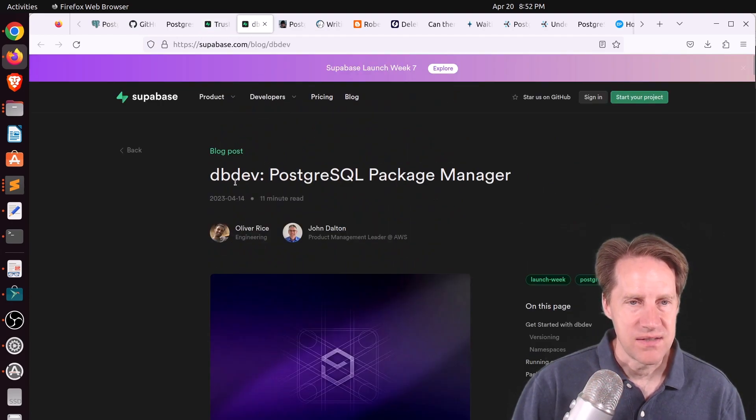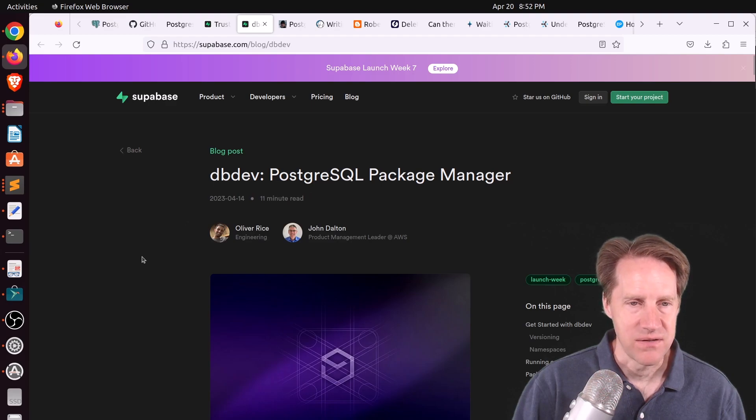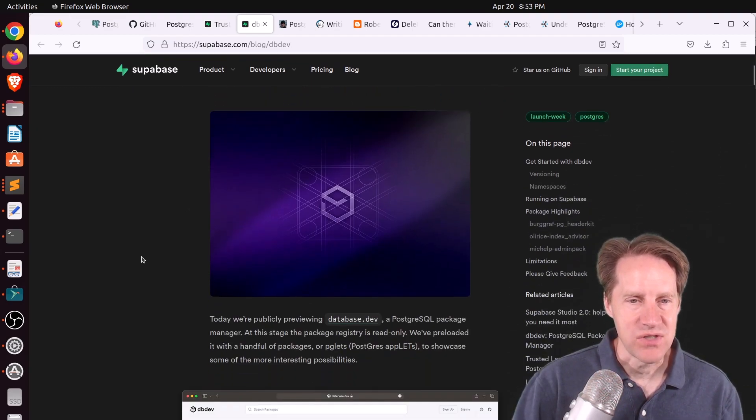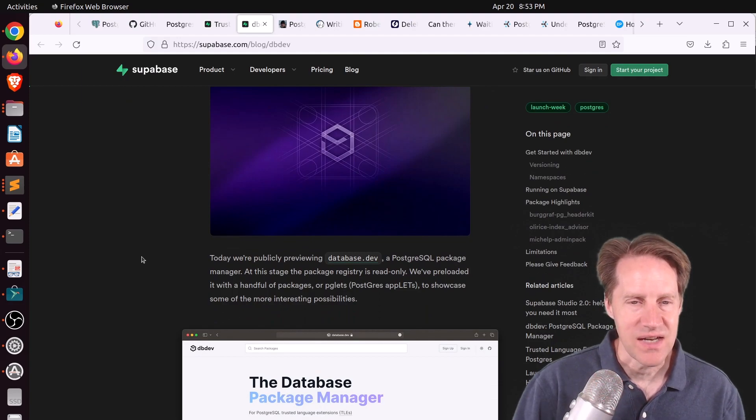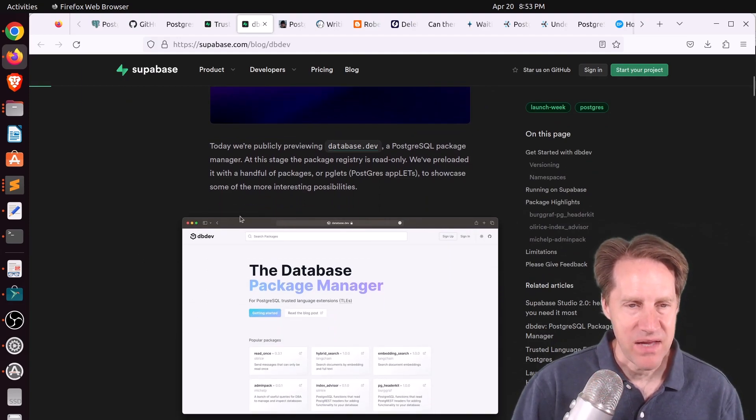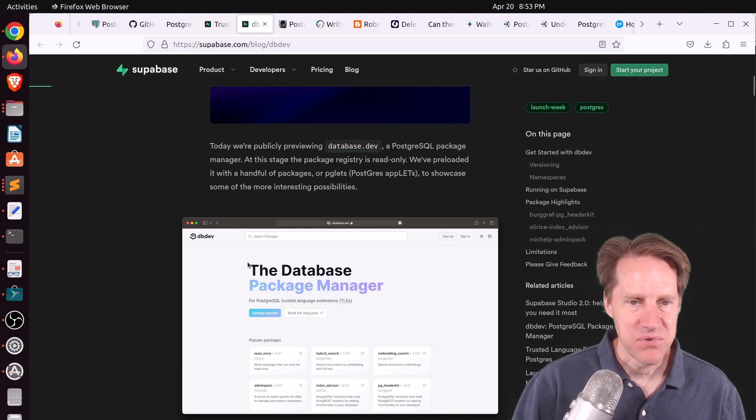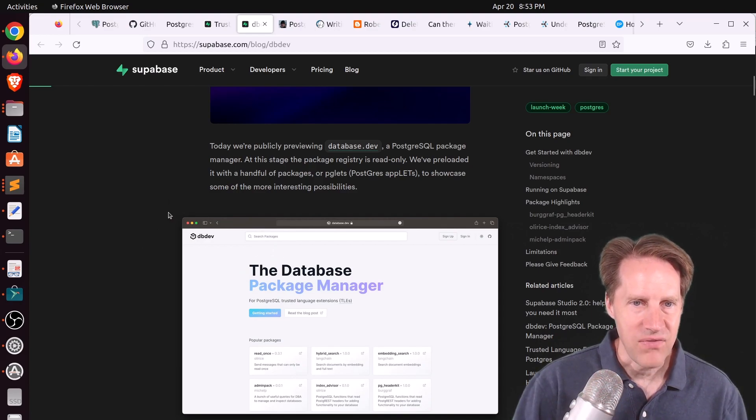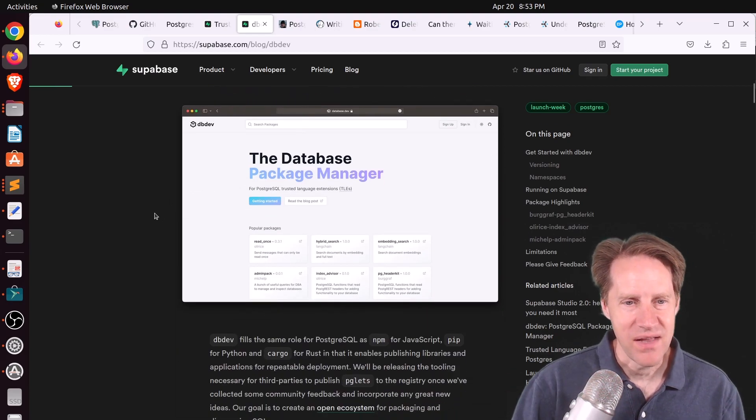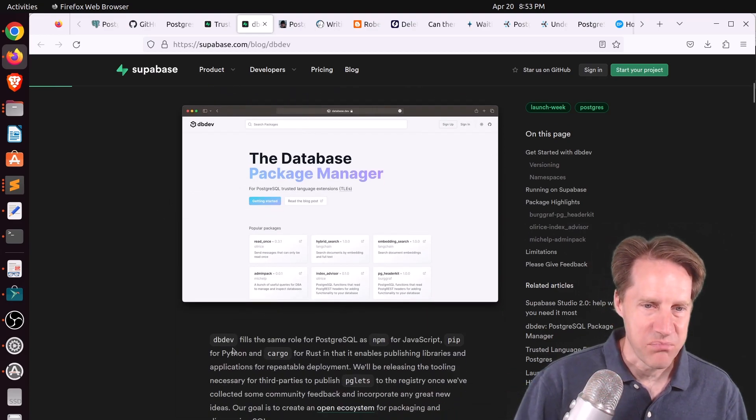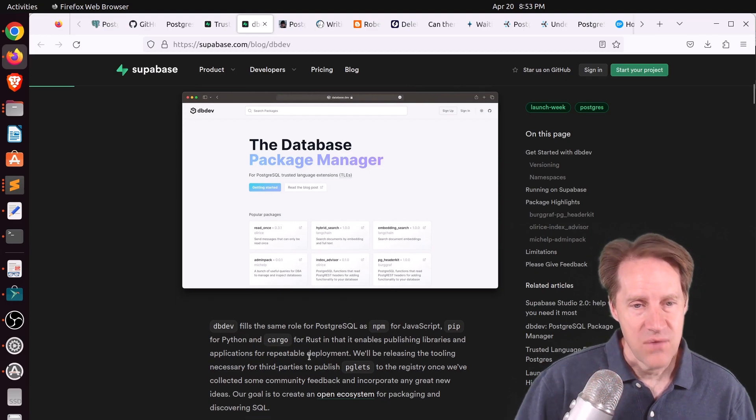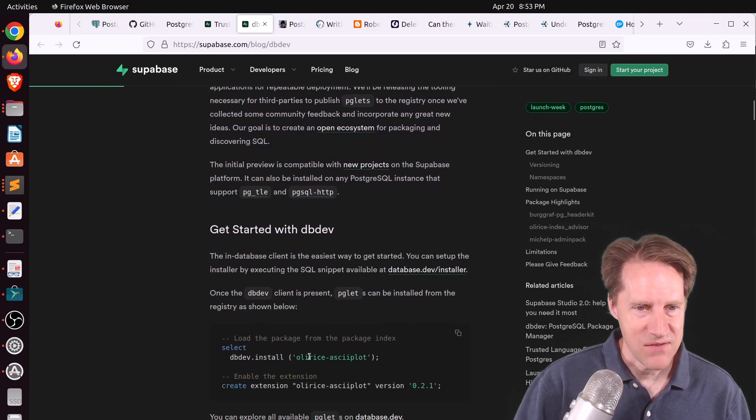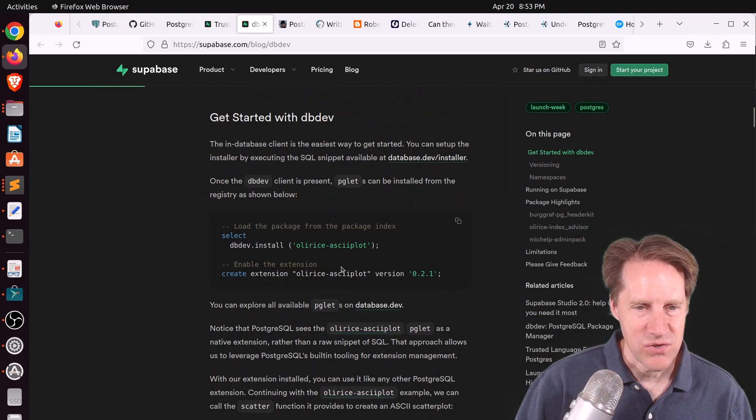which is the dbdev PostgresQL package manager. So for these extensions that are using trusted languages, essentially trusted language extensions, they created a package manager for this at the site, dbdev. It enables you to easily connect up and use packages from it. And the intent is to essentially be like the npm for JavaScript or pip for Python or cargo for Rust. Now, we'll eventually see where this goes, but it's definitely pretty interesting.